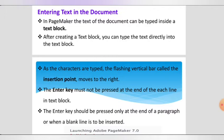In this session, we will discuss how to enter text in a document. In PageMaker, the text of the document can be typed inside a text block. You must use the text tool to create a text block. When you want to type some text in PageMaker, you have to use the text tool, and after creating a text block, you can type the text directly into it.